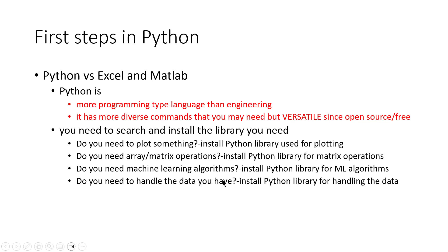This way, for any part of engineering that you need, you have to install a Python library. But it's not like for every command you need a library, but more like every topic, every chapter, you could say, you need a Python library.